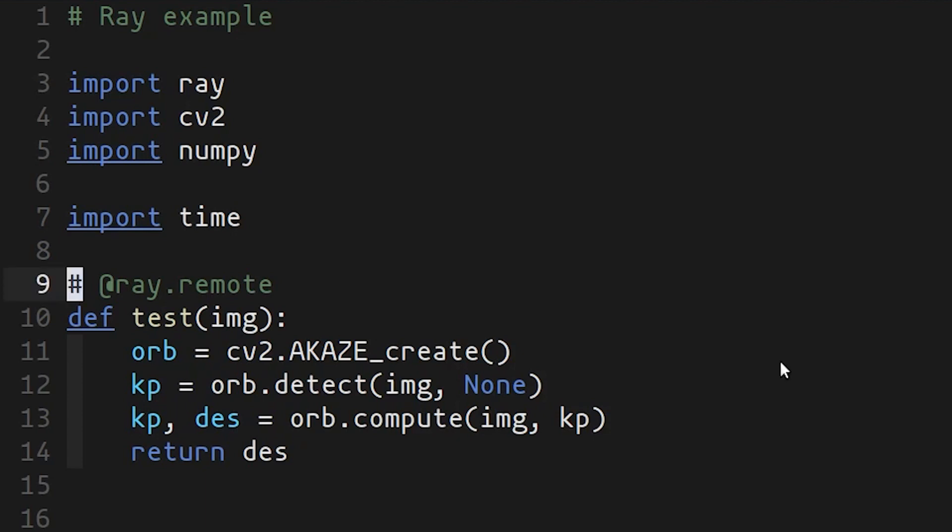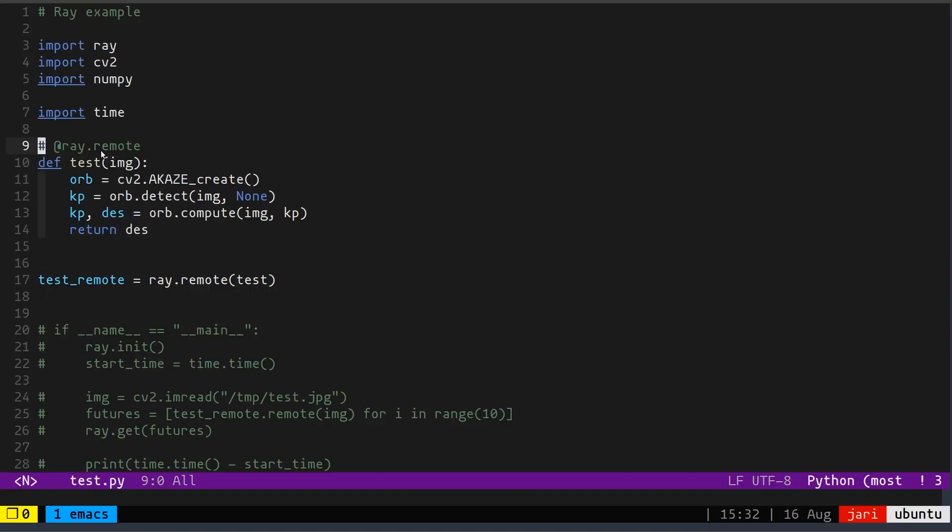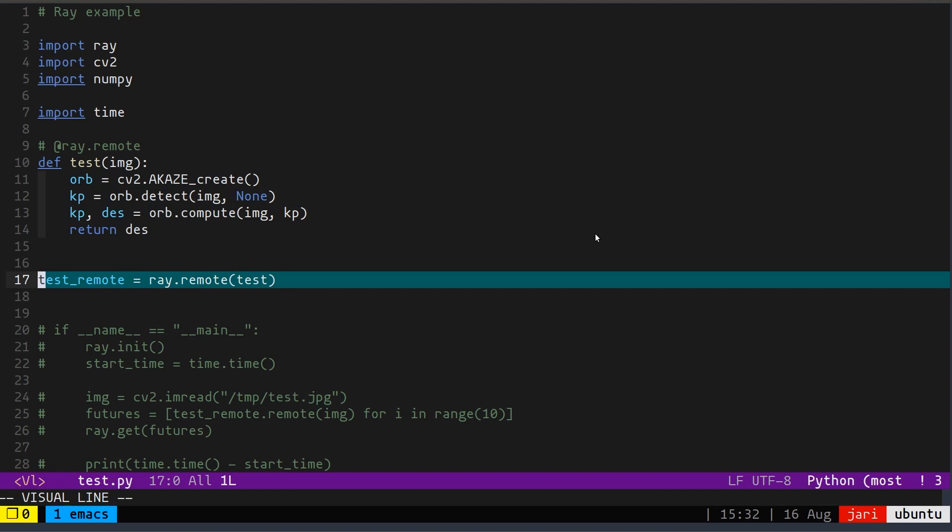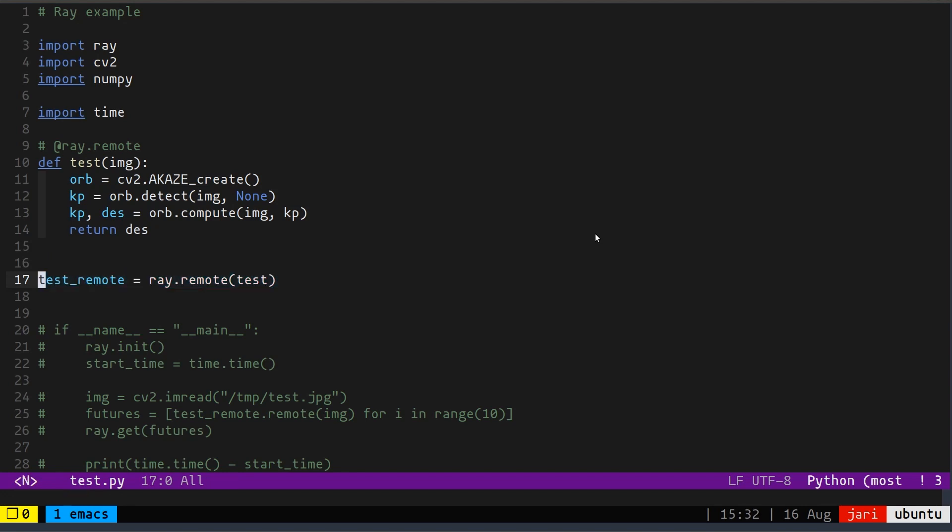And then as shown in the documentation, you could just put a Ray dot remote decorator. But I actually want to use both the normal and the remote version of this function for my tests. So I'm not going to use it like that. A decorator is really just a function that accepts a function as an input and spits out a function as an output. So you can apply the decorator this way as well as I'm showing on line 17.